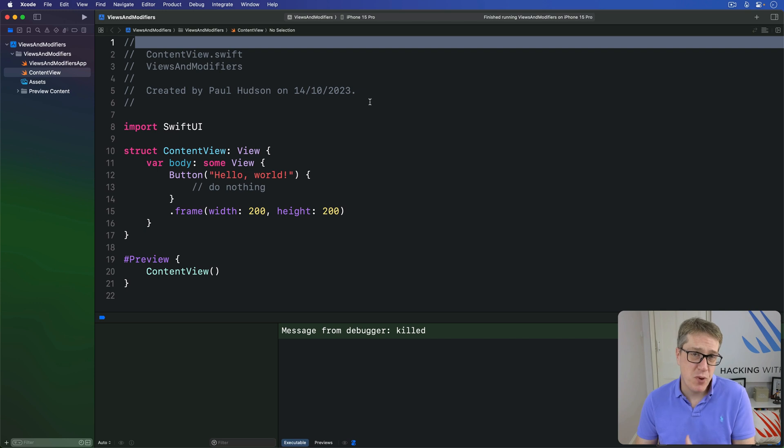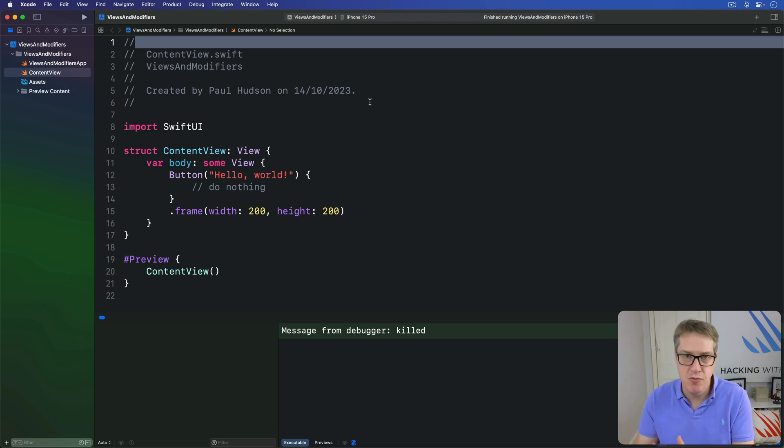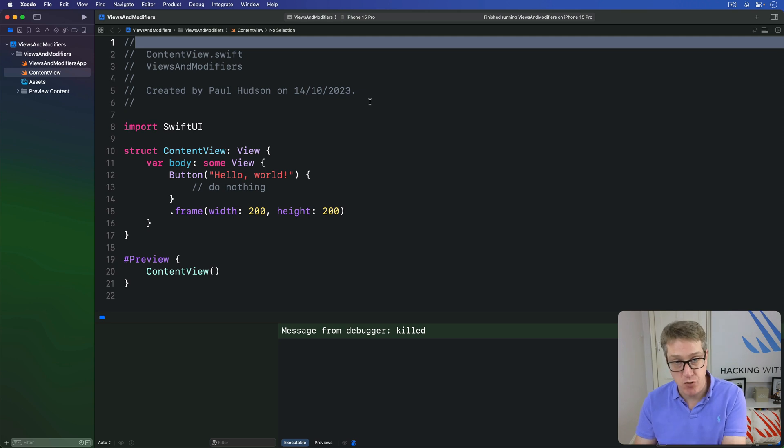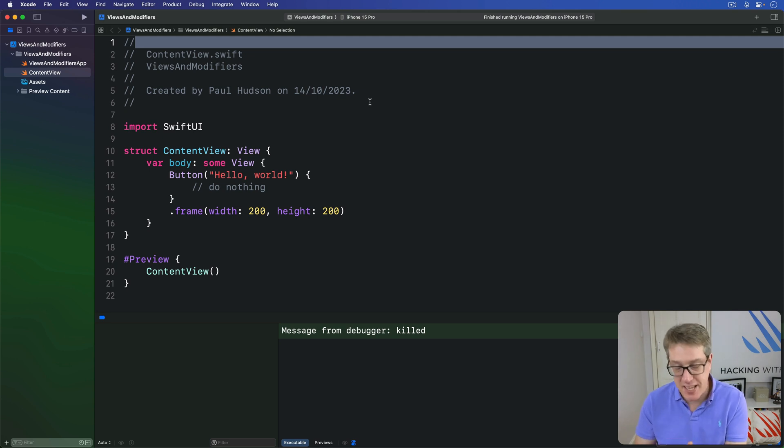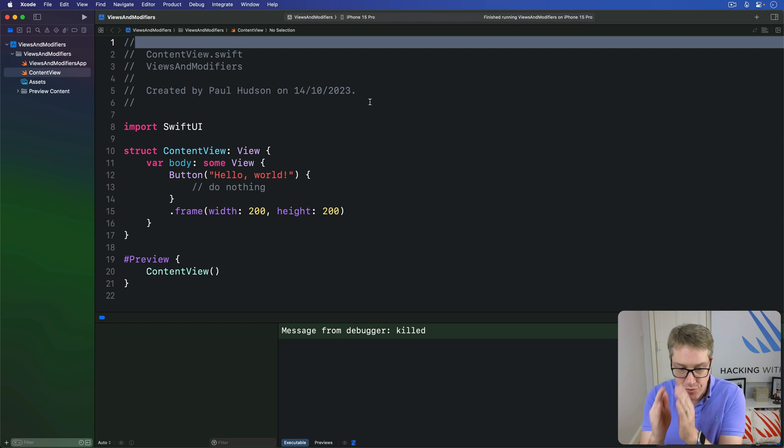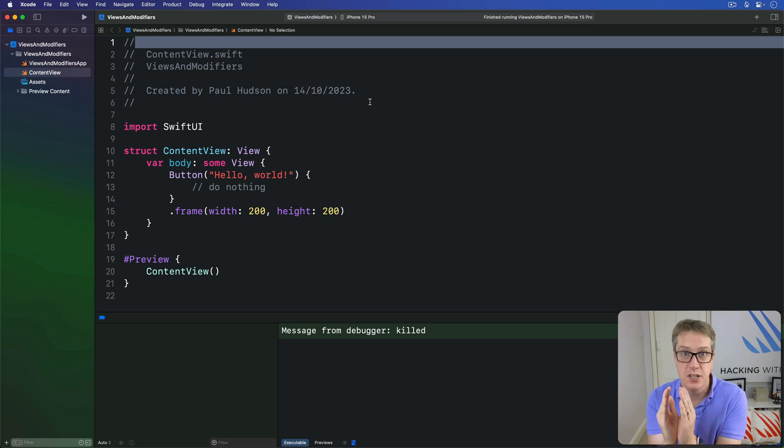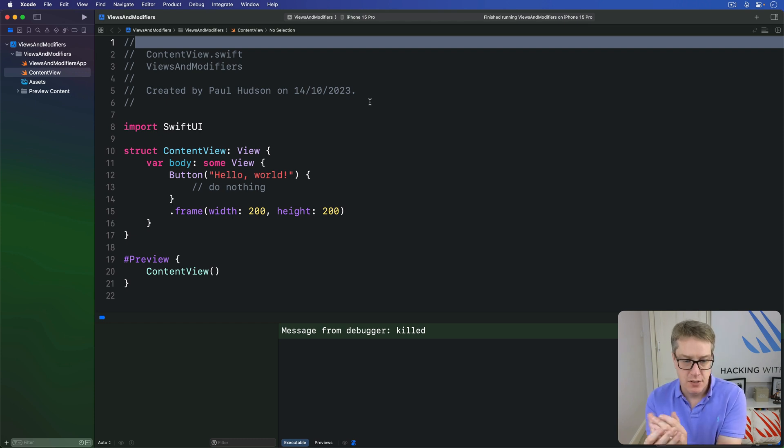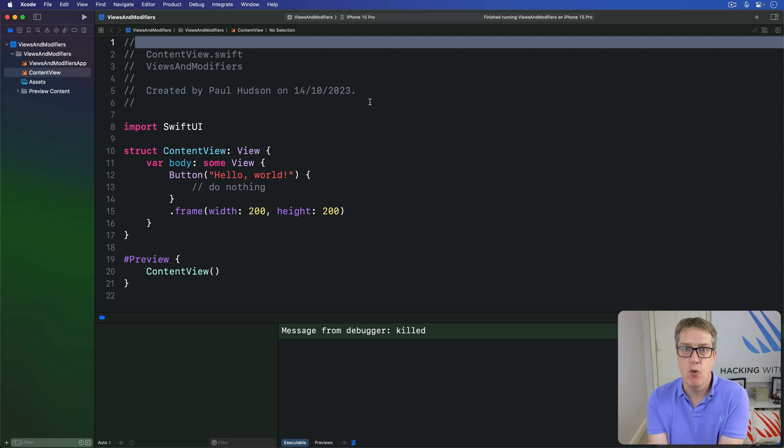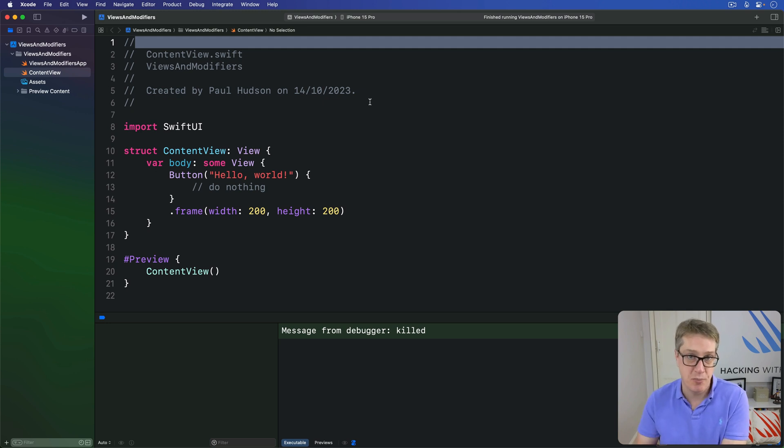Most of the time, whenever we apply a modifier in SwiftUI, we actually create a new view with that change applied. We don't change it directly in place. If you think about it, this behavior makes sense. Our views only hold the exact properties we give them. So if we set the background color or the font, for example, there's no place to store the extra information.